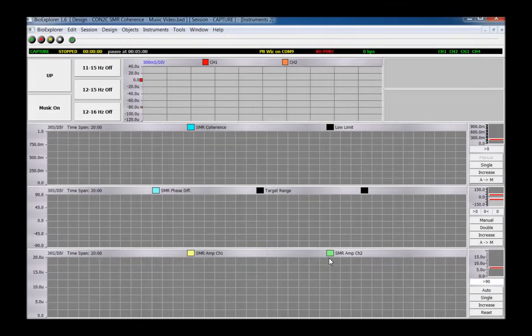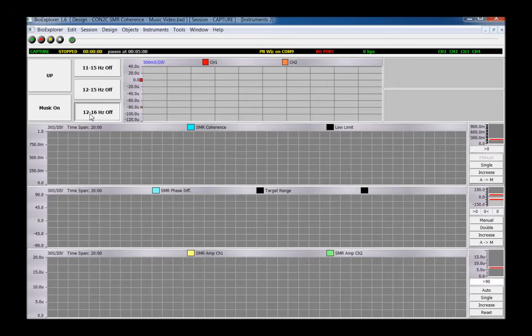The Trainer screen is Instruments 2 and opens by default when the design is open. This is where controls and training options are found, such as a choice of frequency band or whether to do increase or decrease training. These options should be reviewed and selected before training begins, although many can be changed on the fly during training.